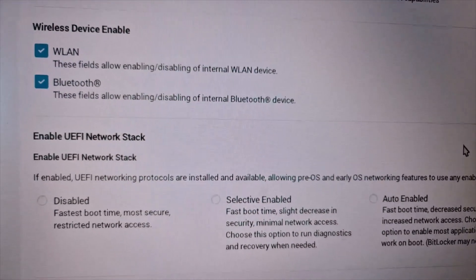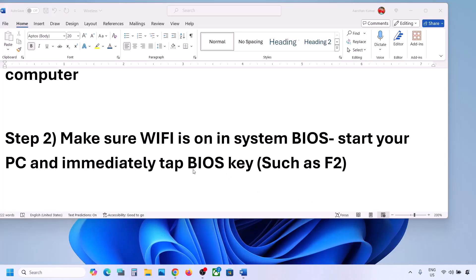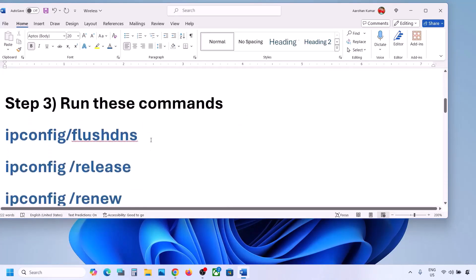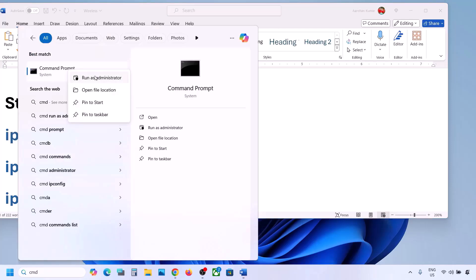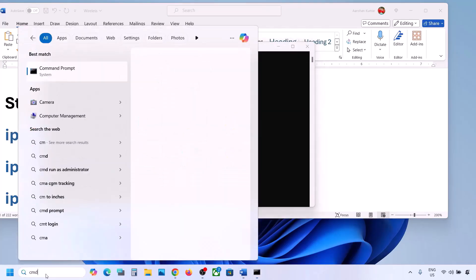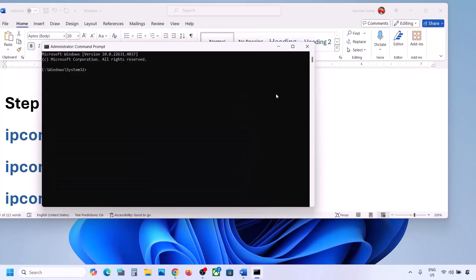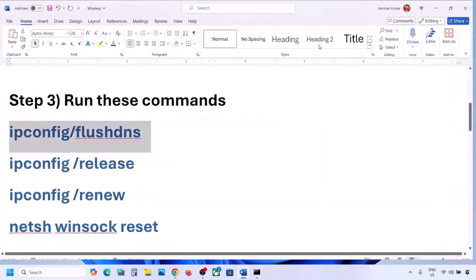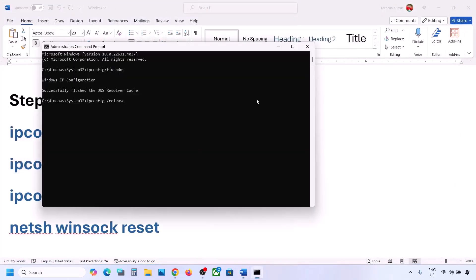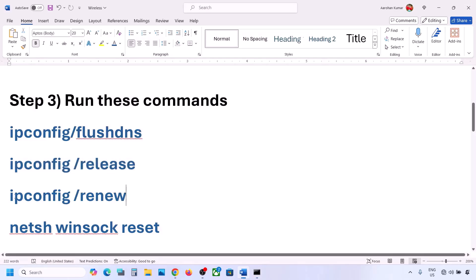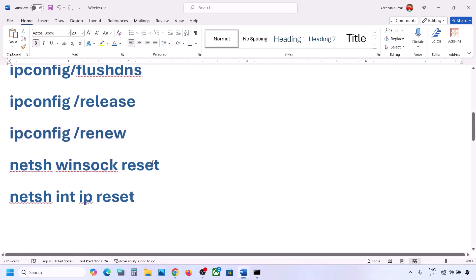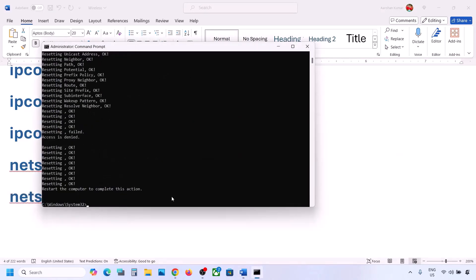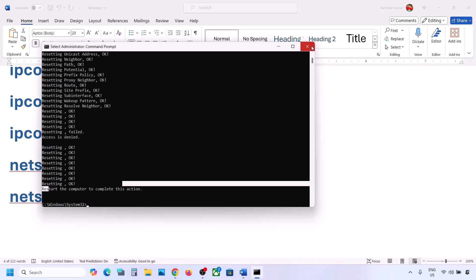The next step is to run network reset commands, which are provided in the video description. Copy each command, type 'cmd' in the Windows search box, right-click on Command Prompt and click 'Run as administrator'. Paste each command and hit Enter — run the second, third, and fourth commands the same way. Once all commands are run, restart your computer — restart is a must.